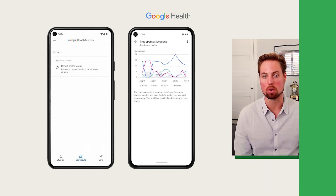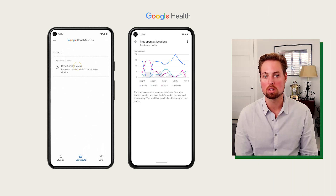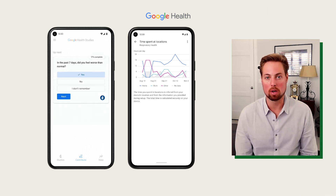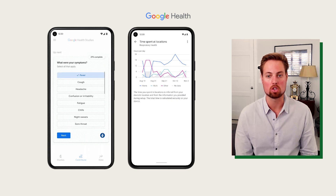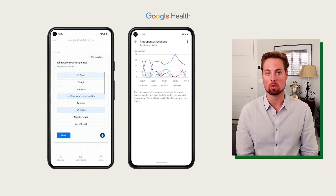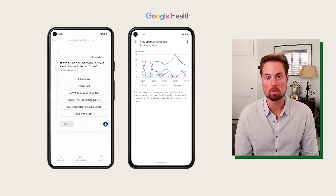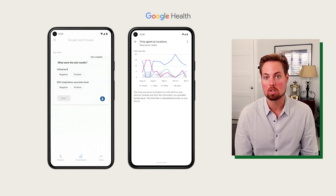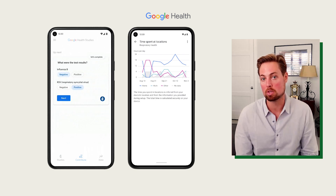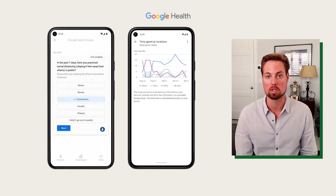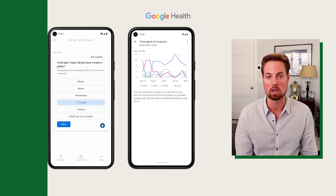One of the features that pairs really well with these patient-reported outcomes is our data visualization. From day one, data transparency is the foundational pillar for Google Health Studies. Users will always be able to see the data they're contributing as well as how their participation helps impact representativeness within the study. And as we all know, data and privacy go hand in hand.